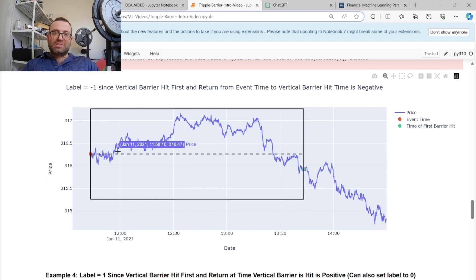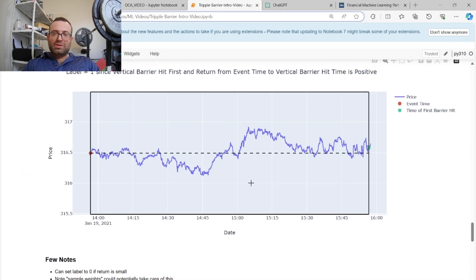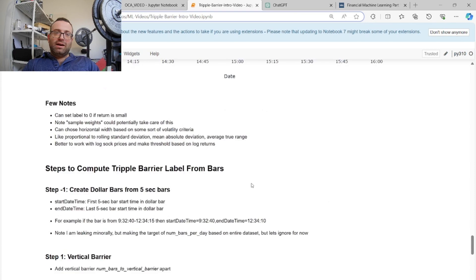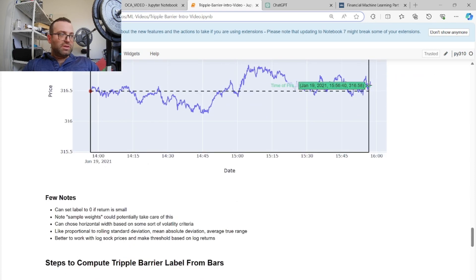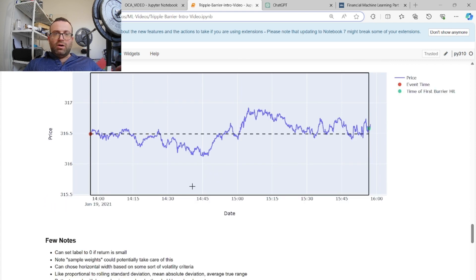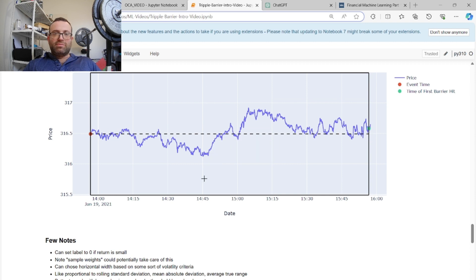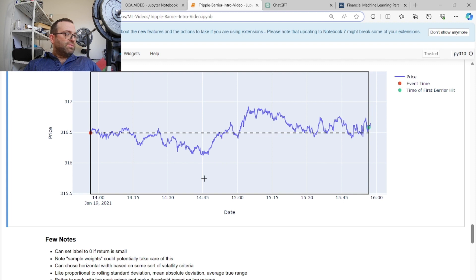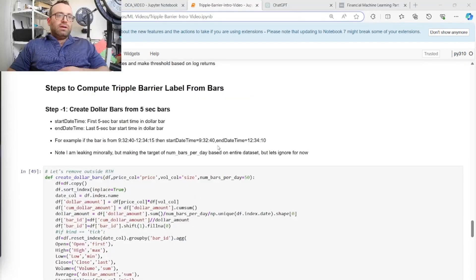Note that in my algorithm, the barrier gets changed every second, but that's outside the scope here. If the return is small, you can set the label to zero, and sample weights can handle the fact that the label is small. You can also choose the horizontal barrier width based on a volatility criterion — based on time of day or something. If you're using dollar bars, sometimes a fixed value is okay, but a volatility criterion is always better.